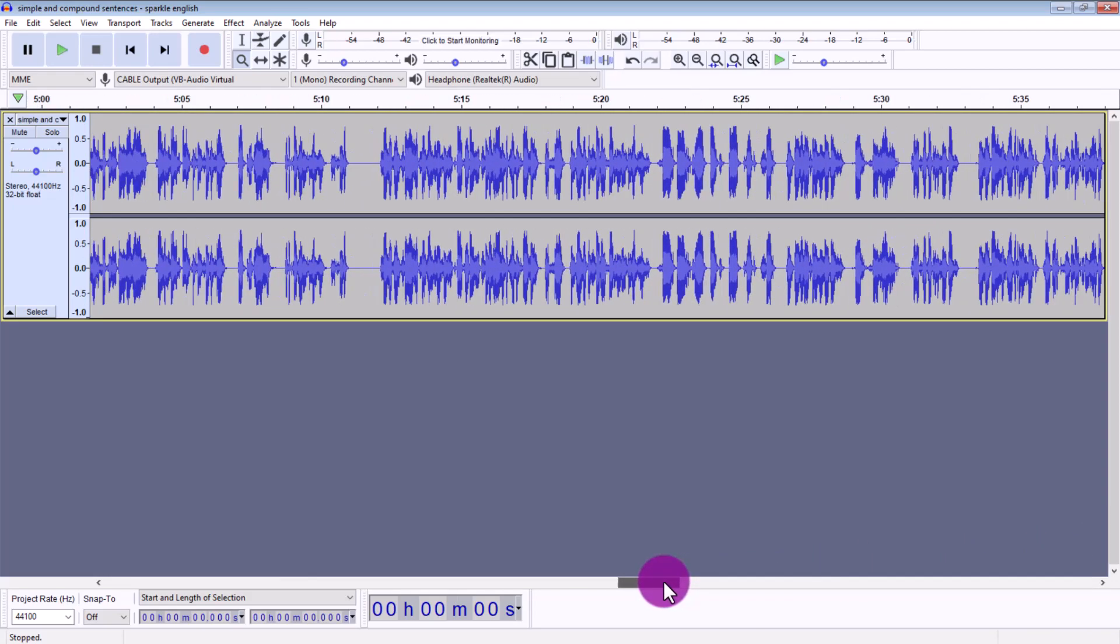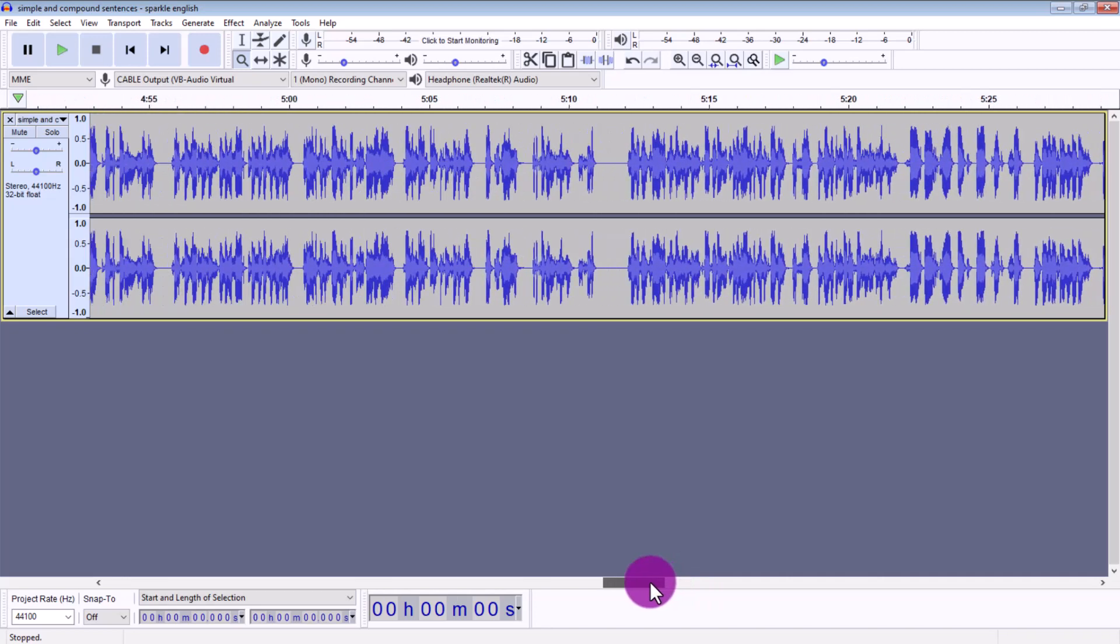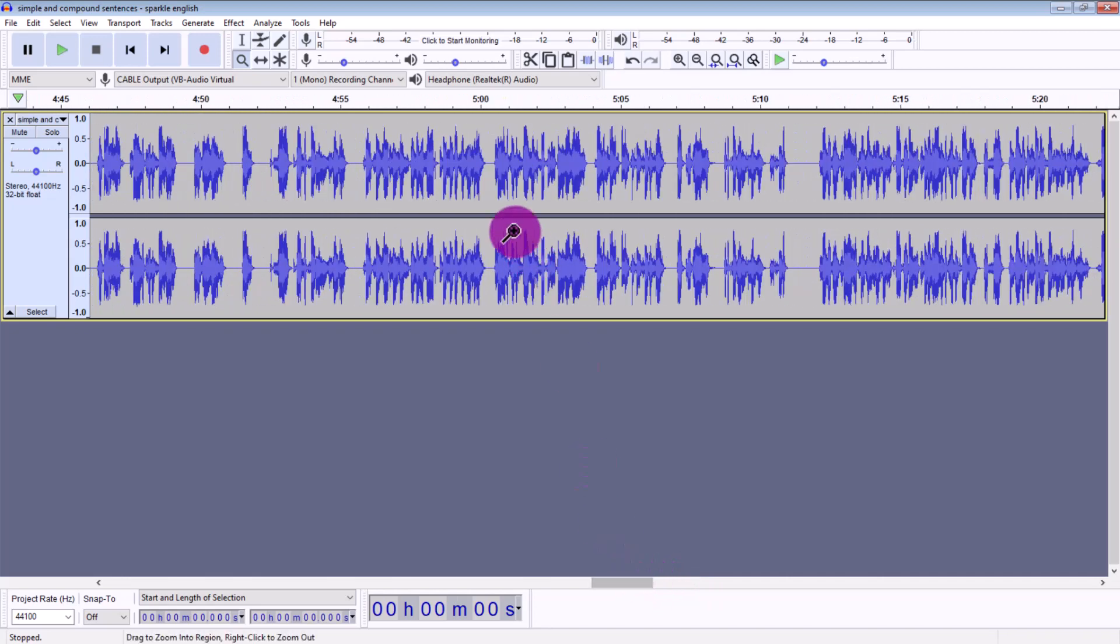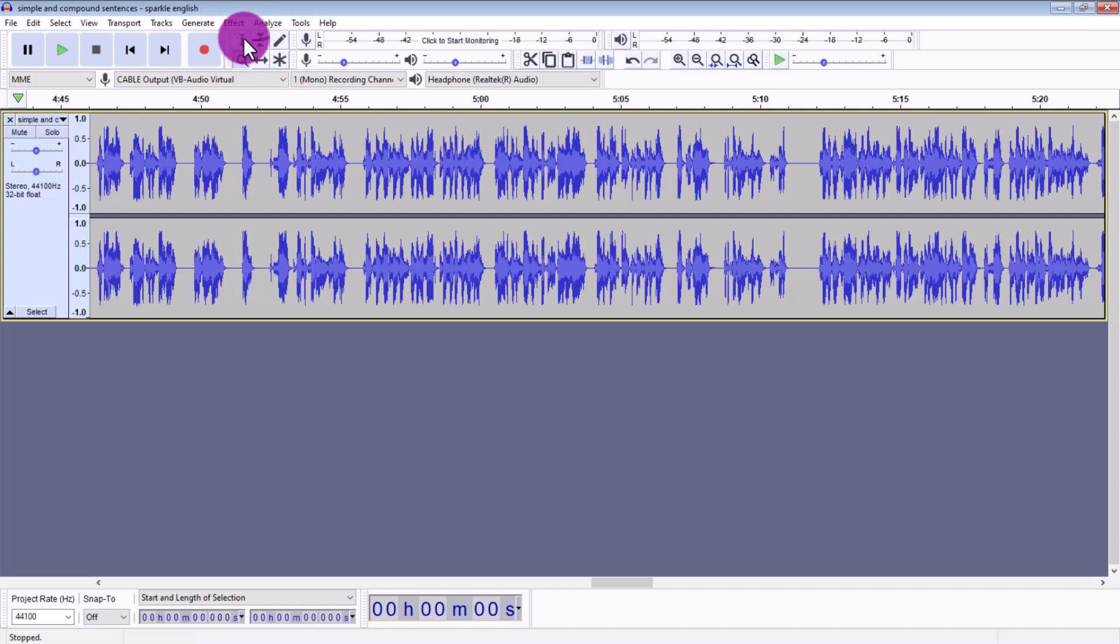Now there are two ways to do this. I'm just going to show you the easiest way first. And the other way I will probably do a full tutorial on because it's a bit more complicated. So then you're going to click the selection tool.